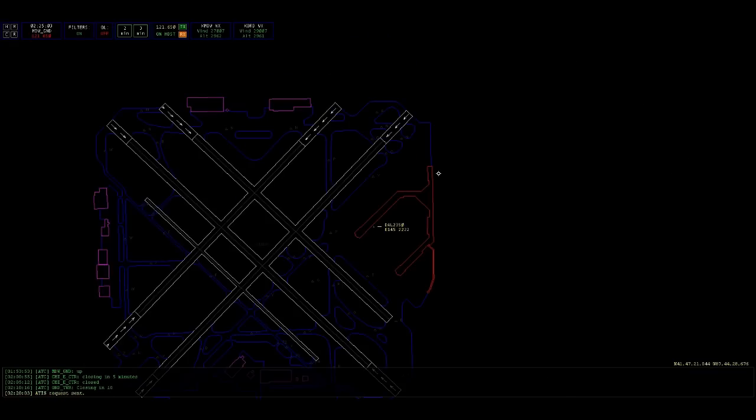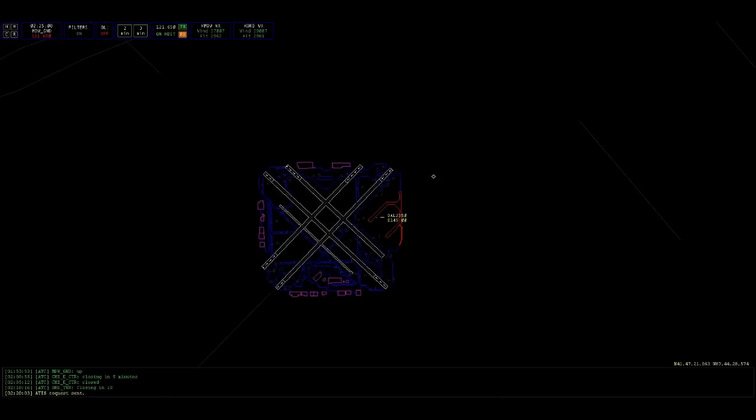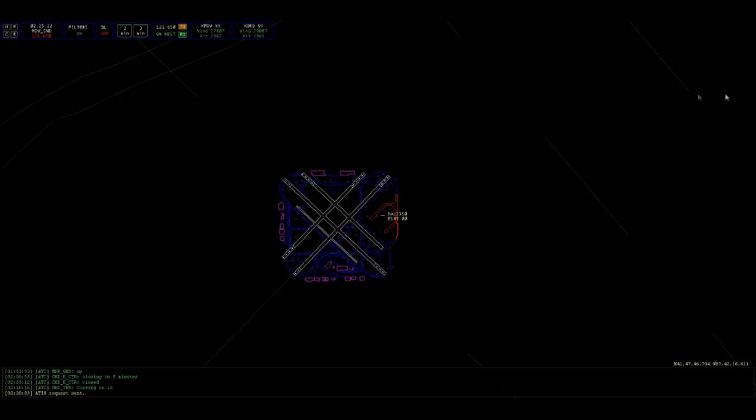Delta 2350, looking for an IFR clearance over to Minneapolis, St. Paul this evening. Delta 2350, cleared to Minneapolis Airport via the Midway 8 departure, radar vectors badger then as filed. Maintain 3,000, expect flight level 280, 10 minutes after departure. Departure will be on 128.45, squawk 3101, correction, squawk 3102 for me.